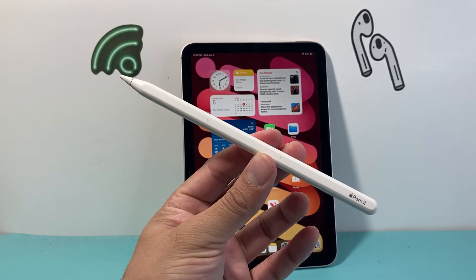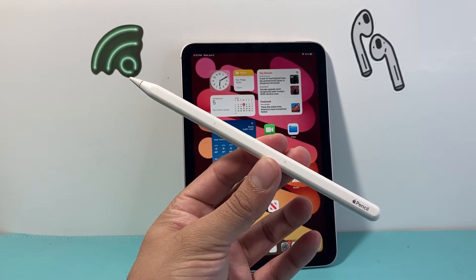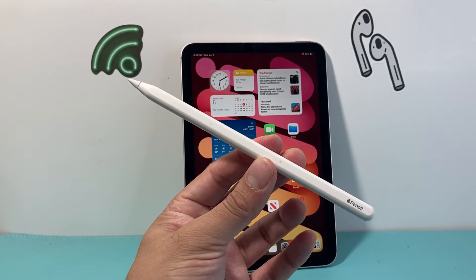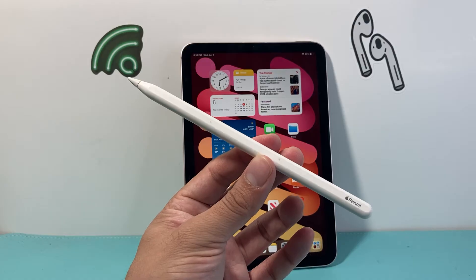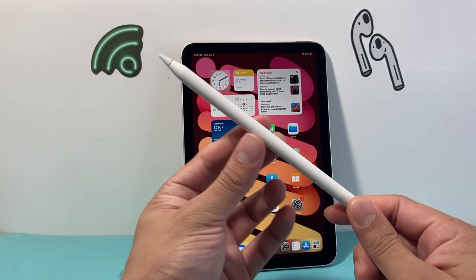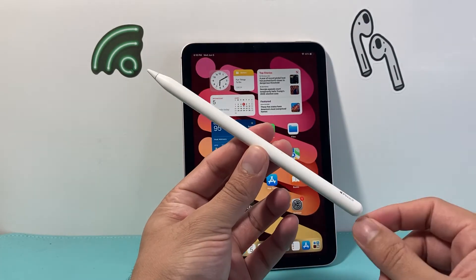Hey everyone, Tech Nomench here with a video for you guys. In today's video I'm going to show you how to check the firmware version of your Apple Pencil. So let's get started.